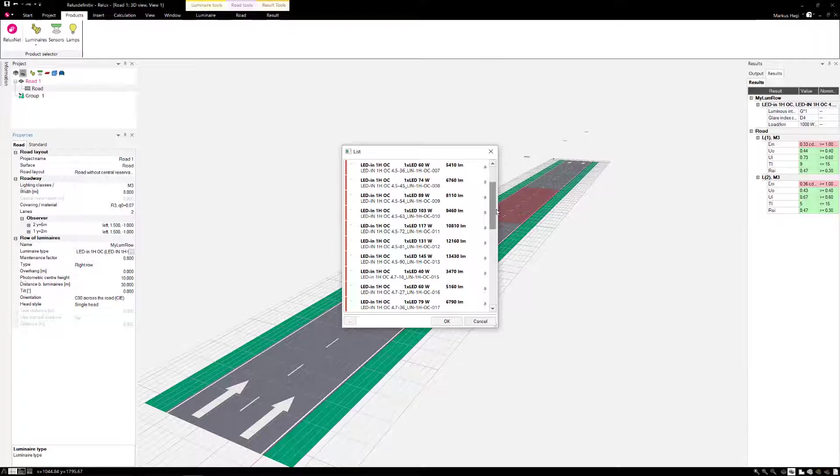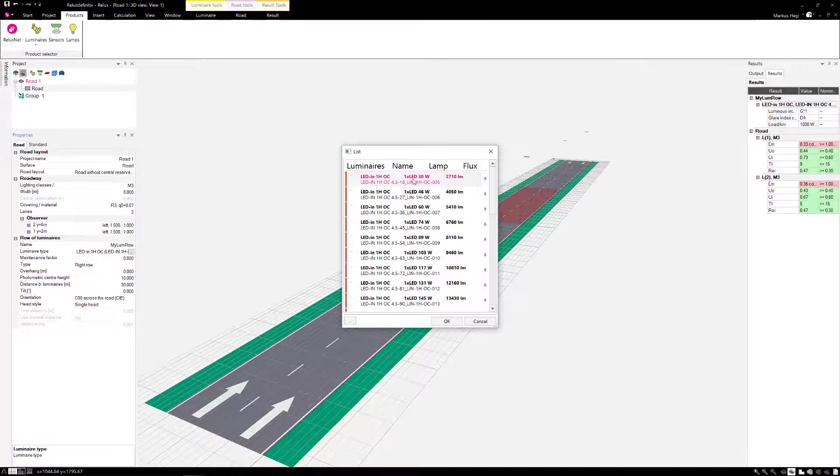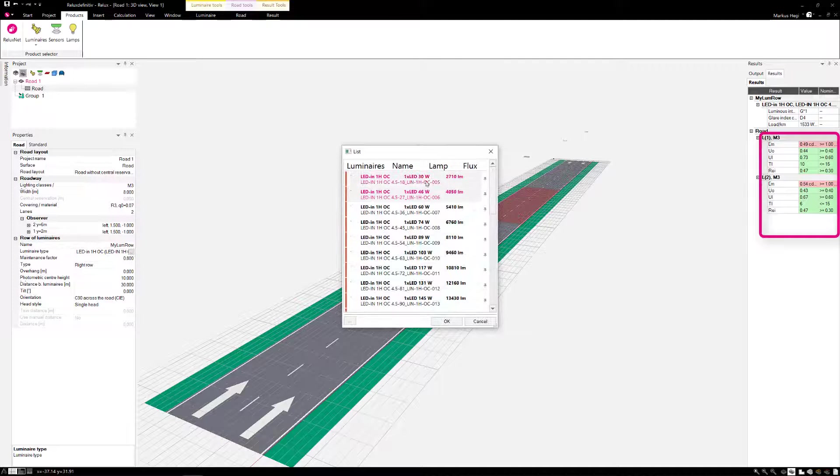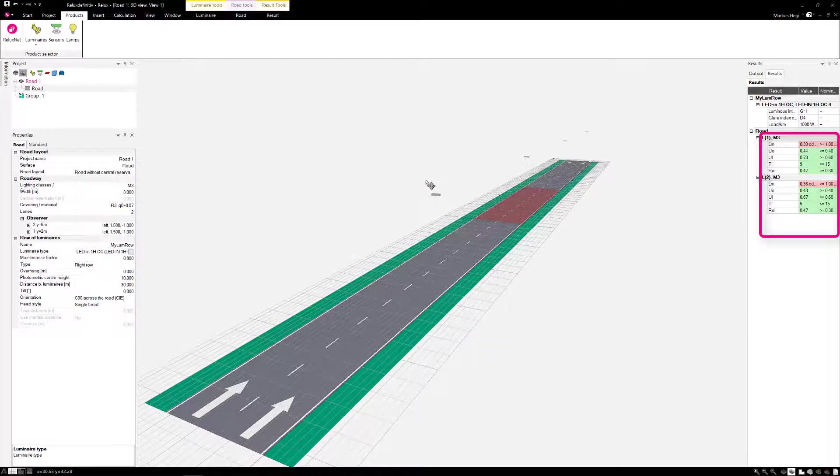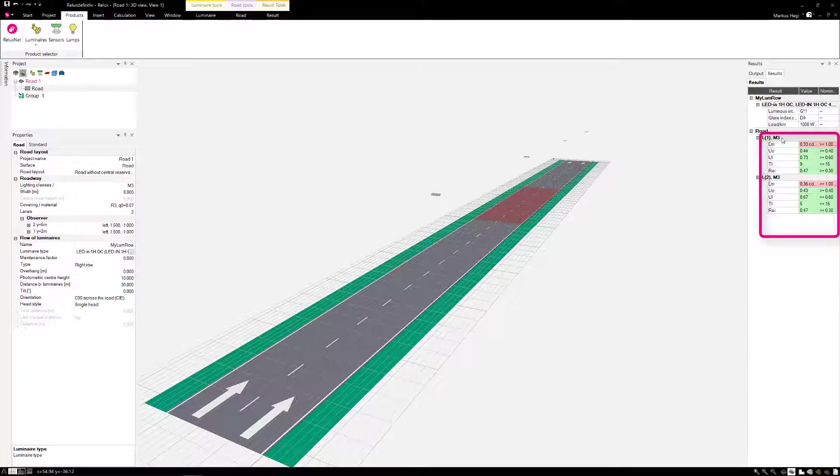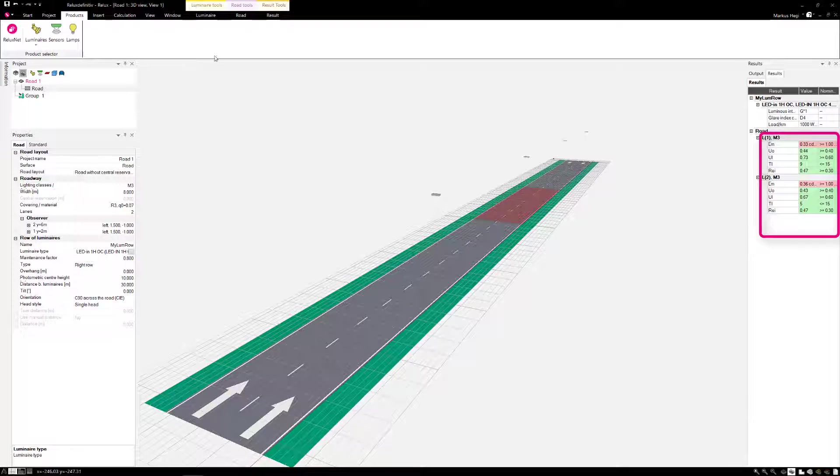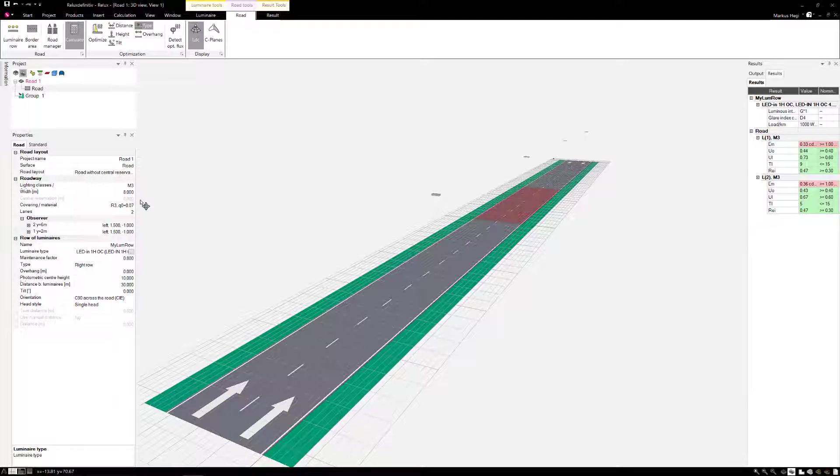Now we can select one light distribution curve after the other and manually check the results on the right of the screen with the set values for lighting class M3. As long as the fields are displayed in red, the light class requirements are not fulfilled.